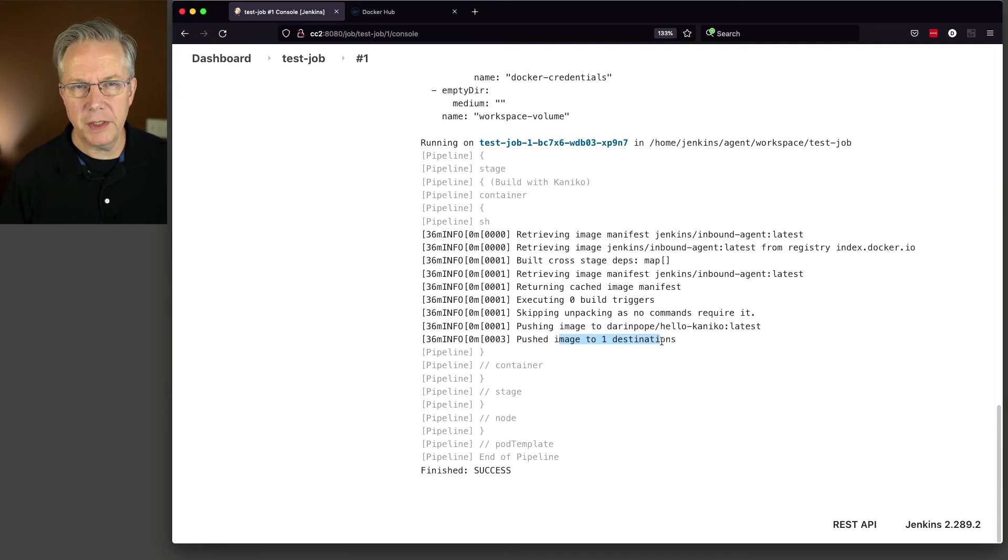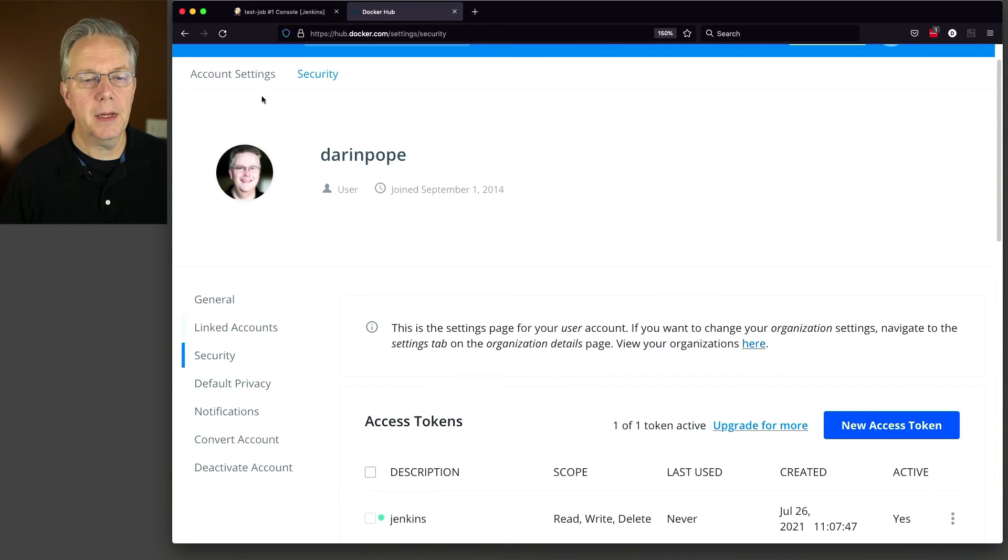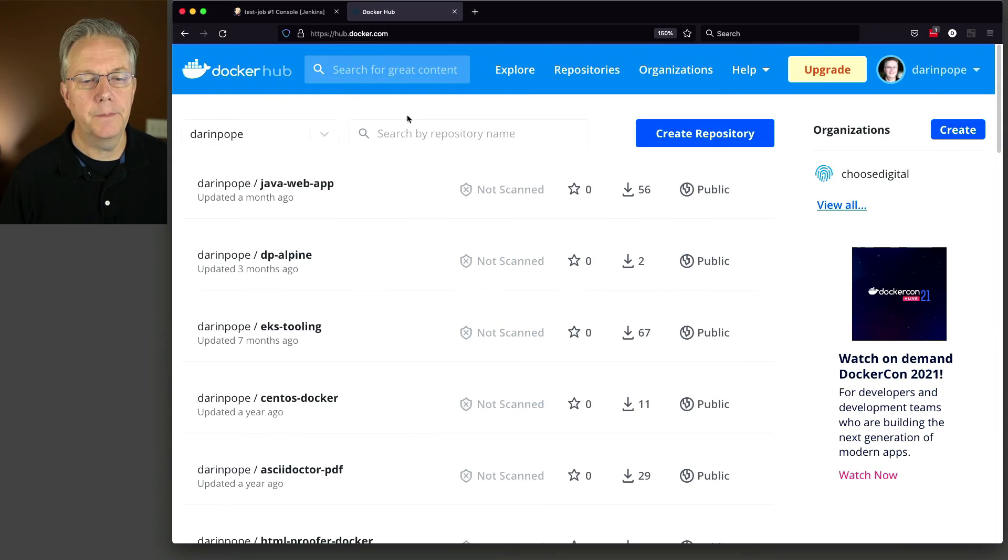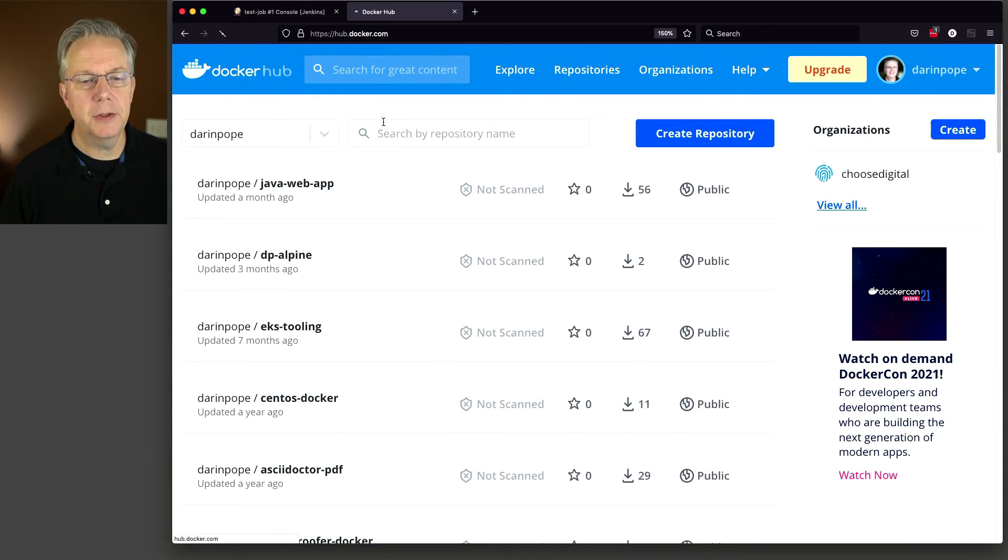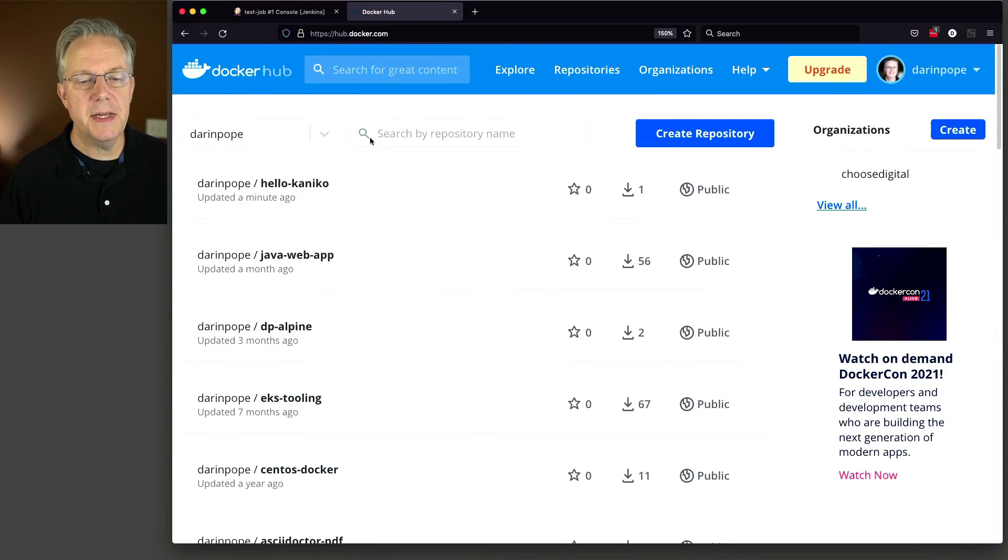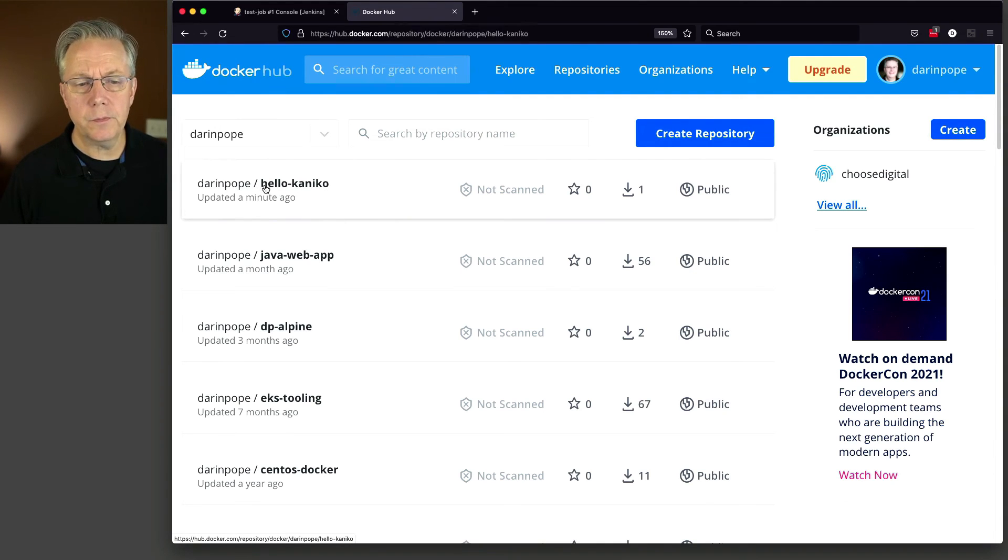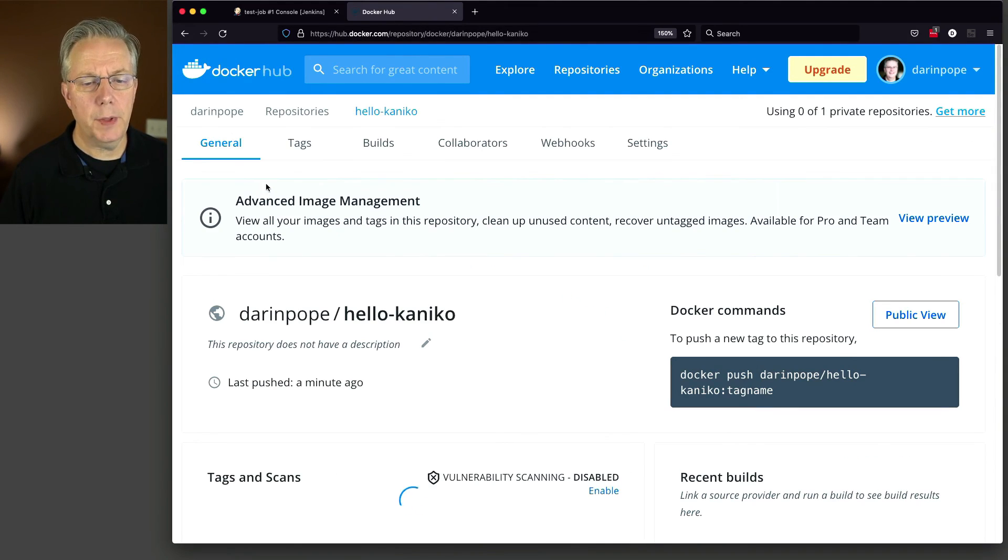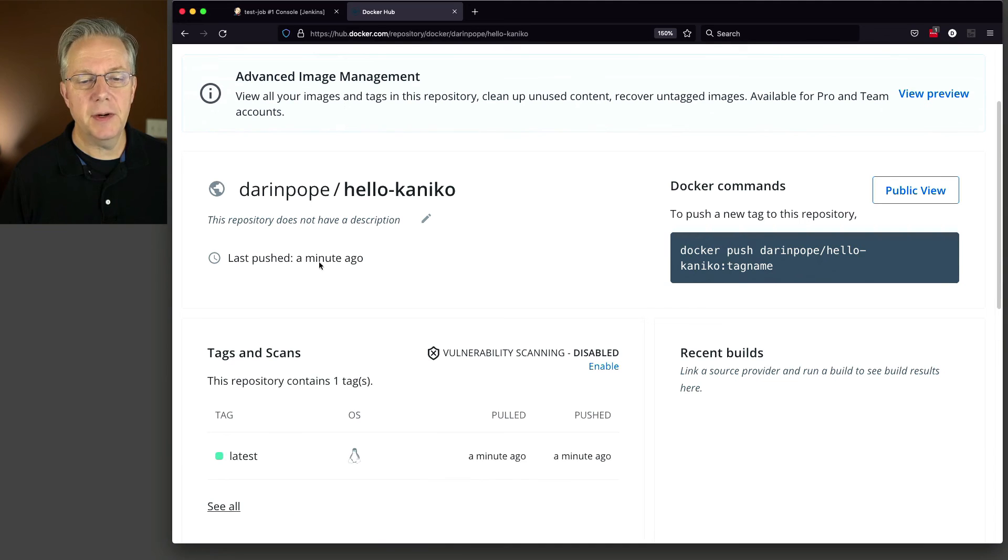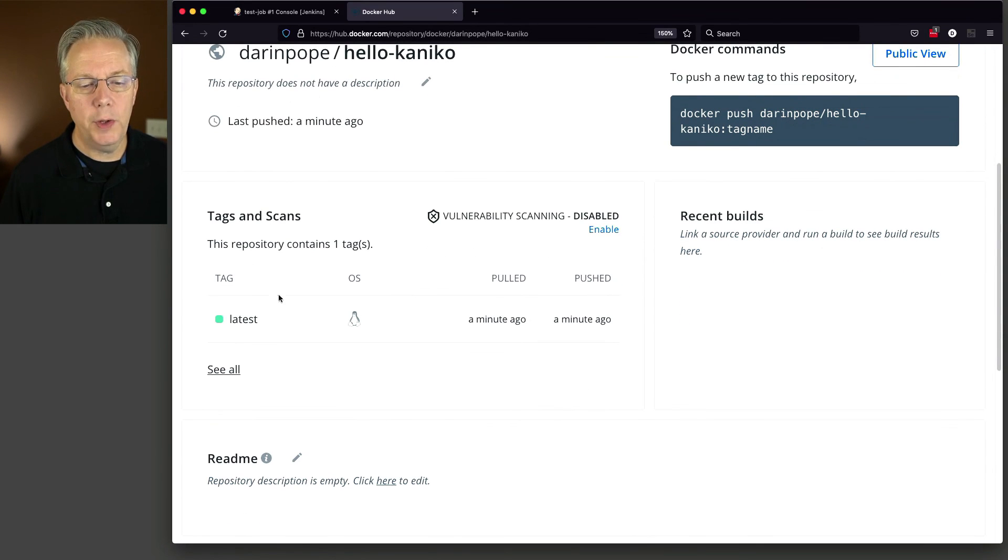So let's go over to Docker Hub and see what we have here. So with Docker Hub, I'm going to go back up to Docker Hub. I'm going to refresh this page. And what we're going to see here is we now have a Hello Kaniko public project and you can see that it was pushed about a minute ago with the latest tag.